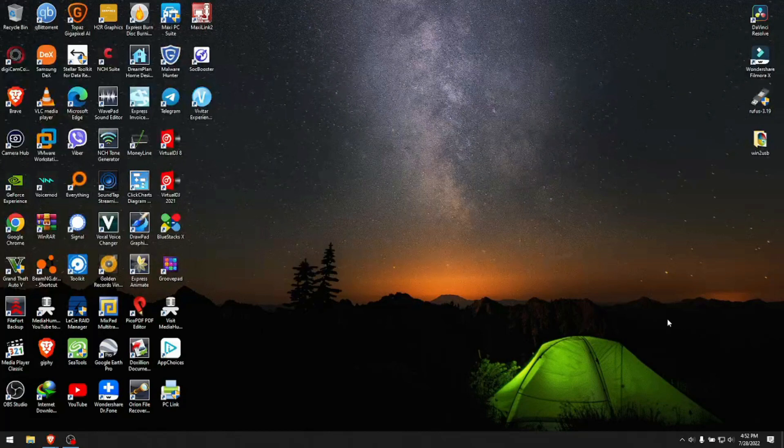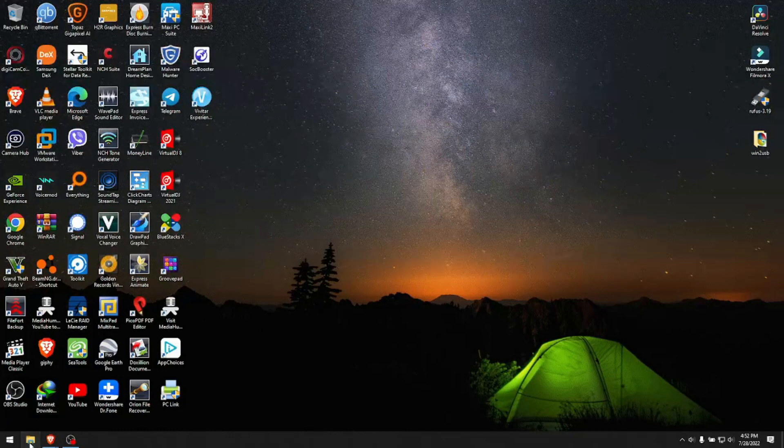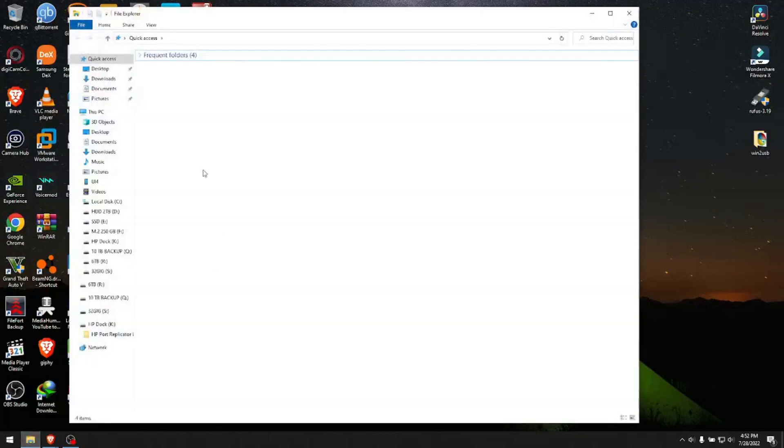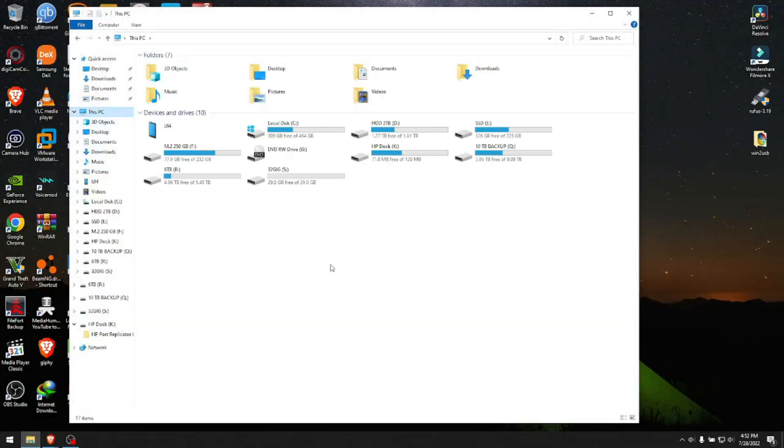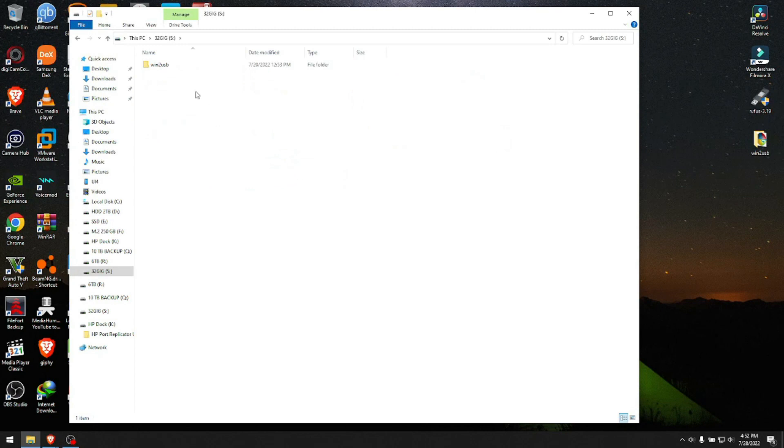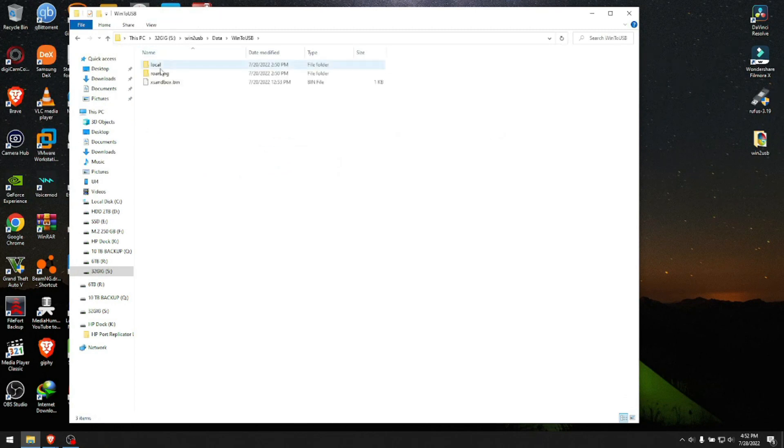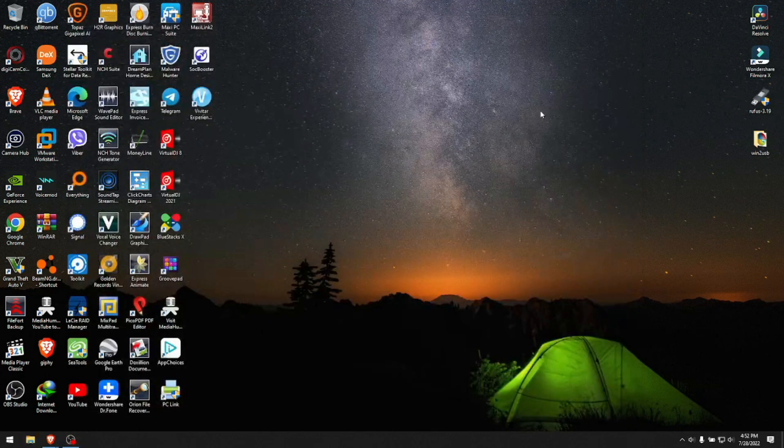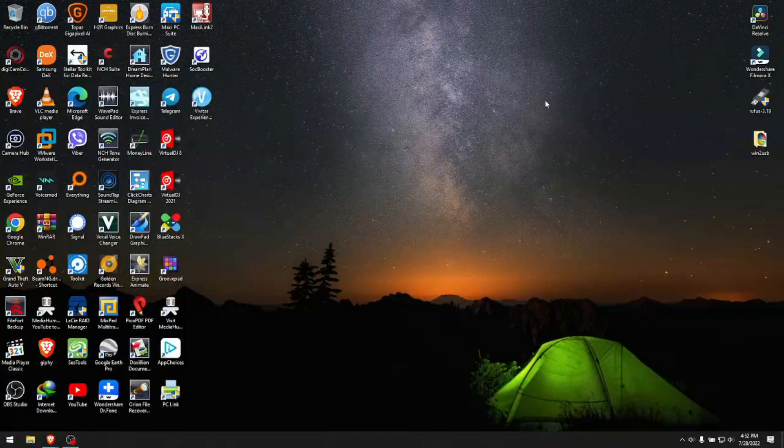Here goes the Windows noise. We click our Explorer, we go to This PC, and here's our Cruiser Glide and here are the files that we just put on it for fun to make sure that it works.